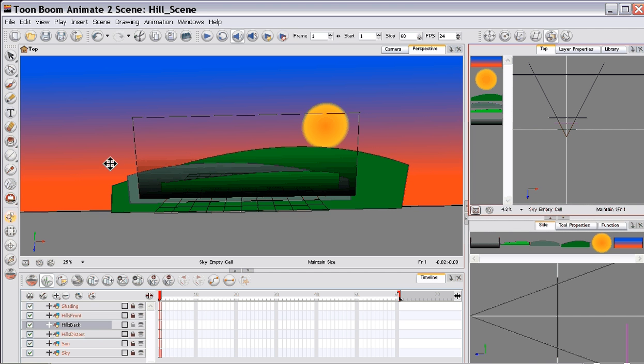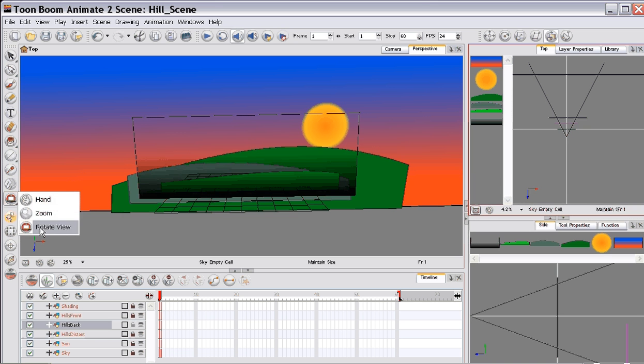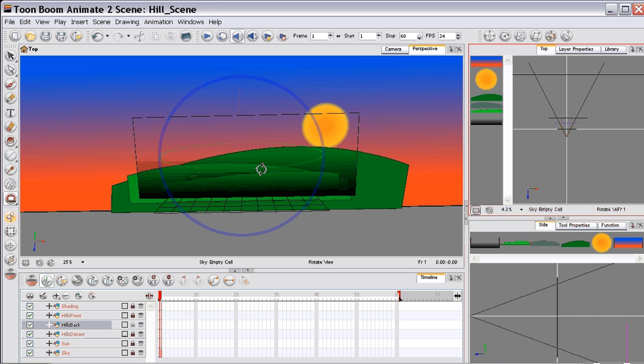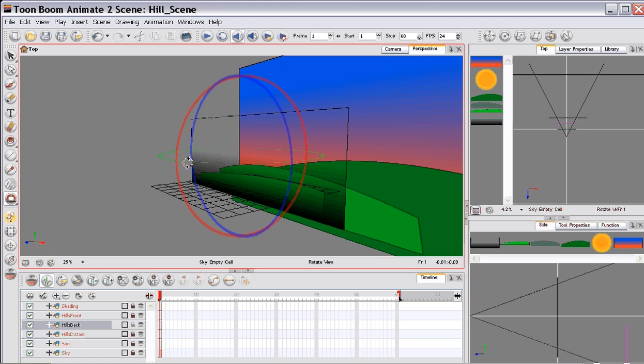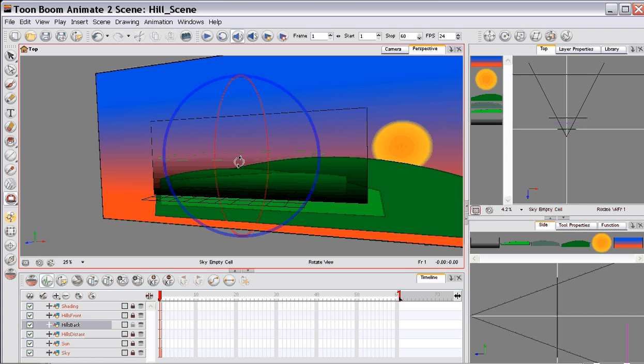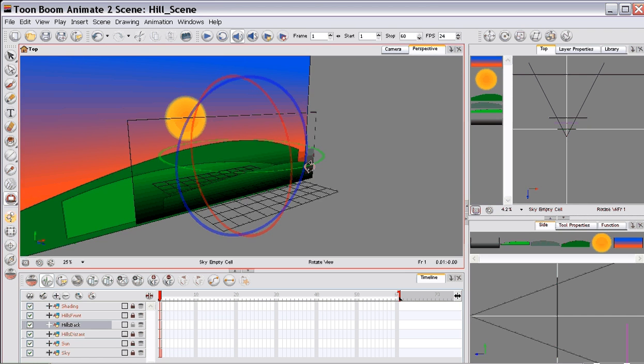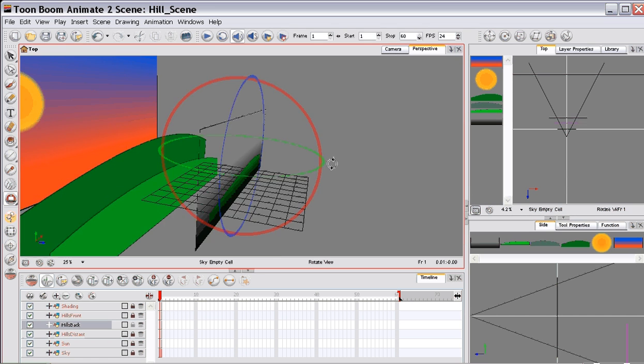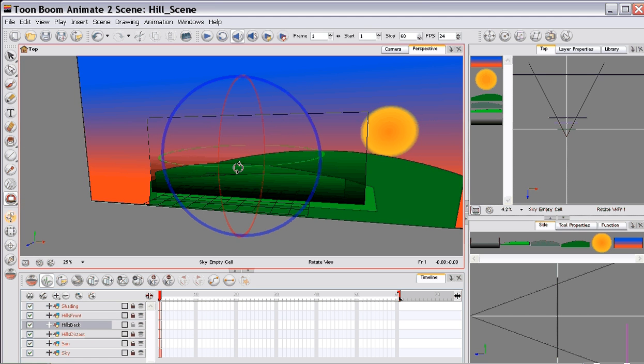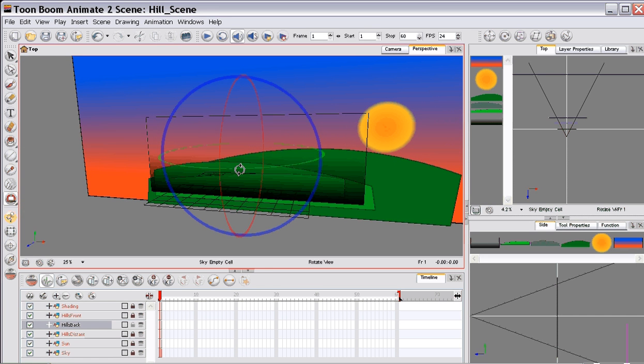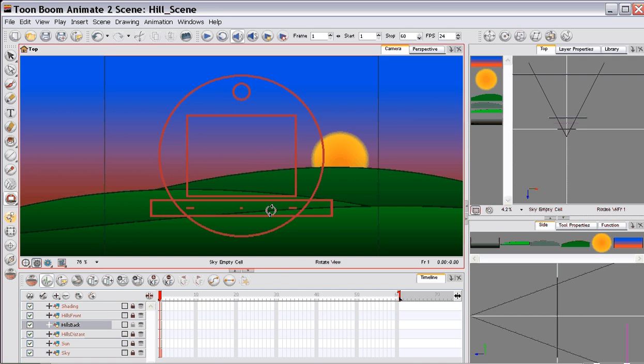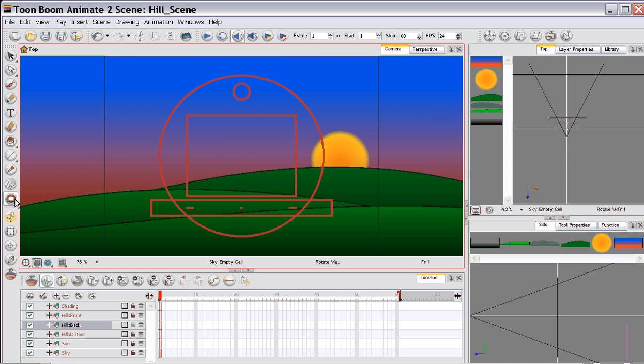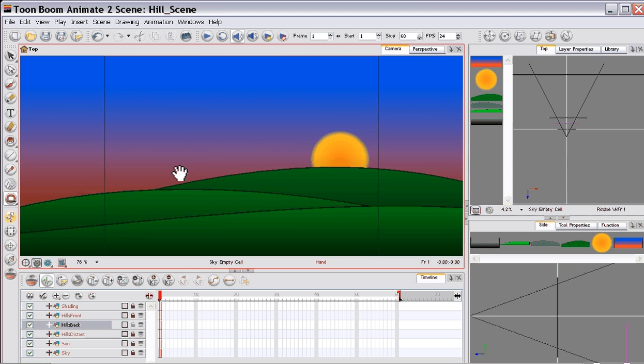And now if you grab this rotate tool you can see how we have this depth. So let's have a look in our camera view. We can just pan across. And that looks good.